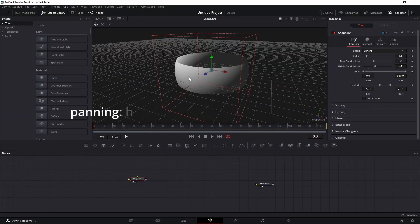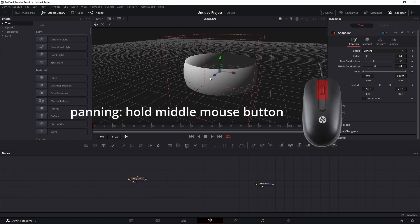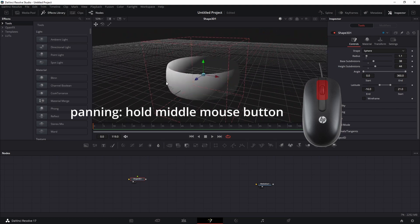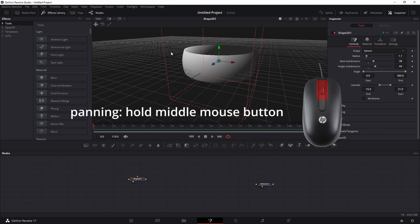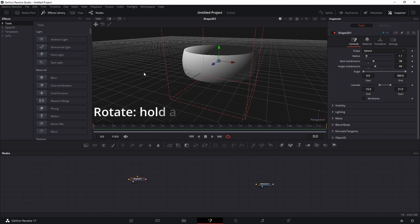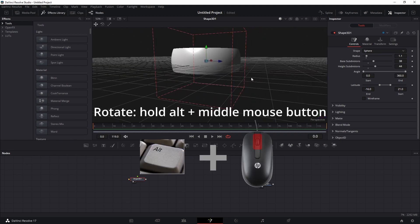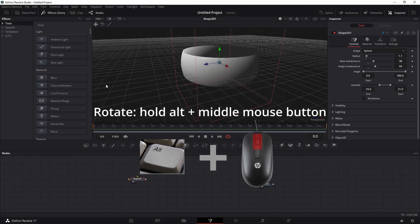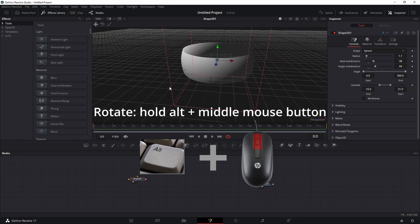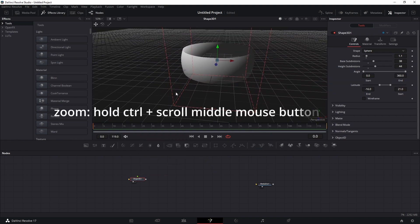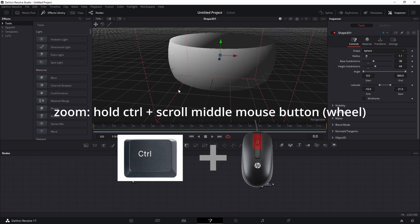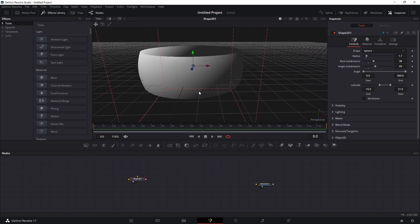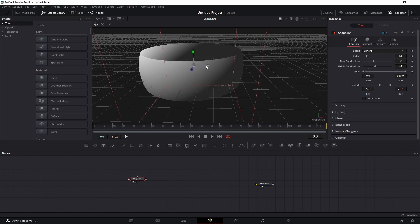Let's talk about how to navigate the 3D viewport. Hold the middle mouse button to pan — moving the camera left, right, up, and down. Hold Alt and middle mouse button to rotate around your object. Hold Ctrl and scroll up or down to zoom in and out.